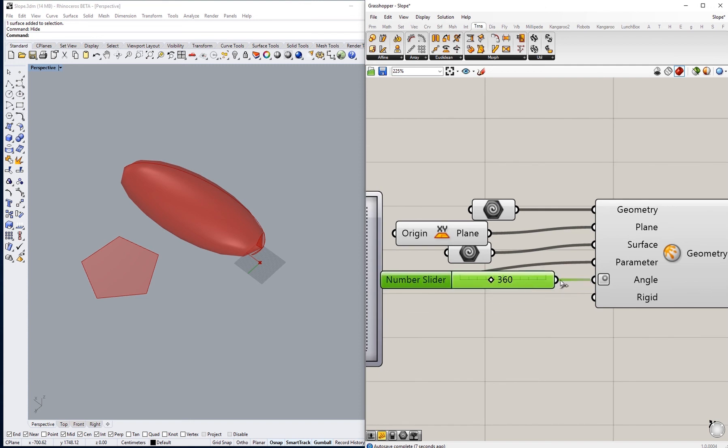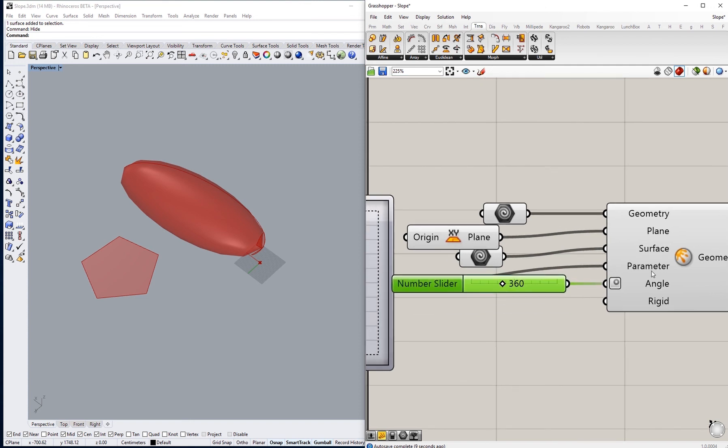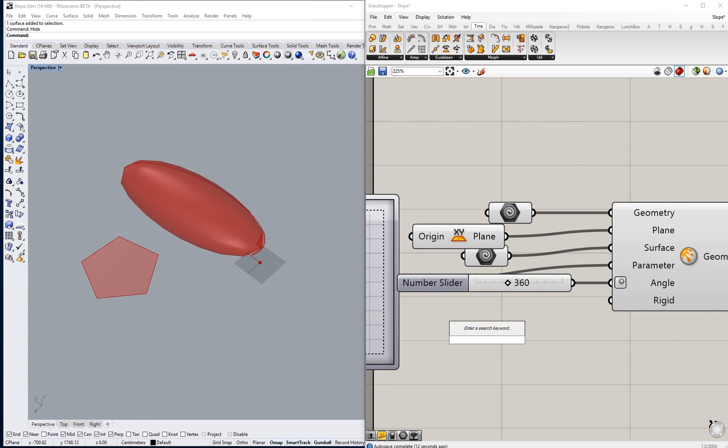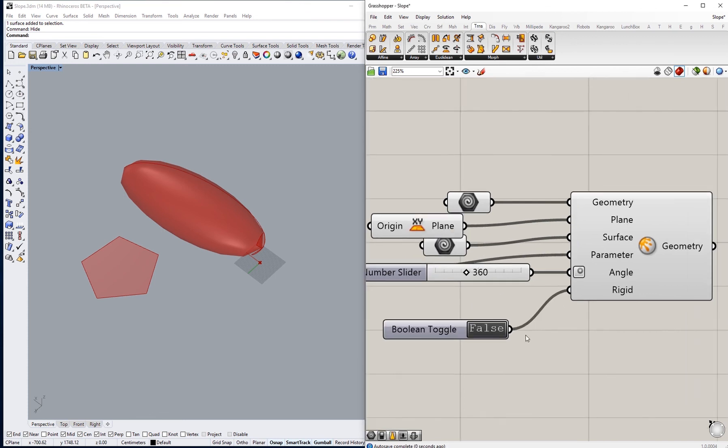It depends if you prefer going with degrees or not, and toggle for the rigid input.